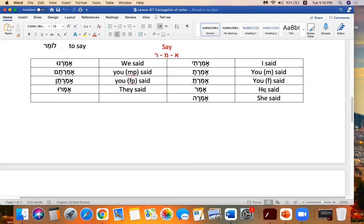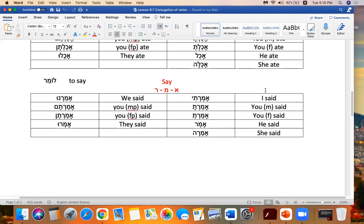The last one is say. To say is lomar. So I said. Omrti. You masculine. Omarta. You feminine. Omert. He said. Amar. She said. Amra. We. Amarnu. You masculine plural. Amartem. You feminine plural. Amartem. And they said. Amru.